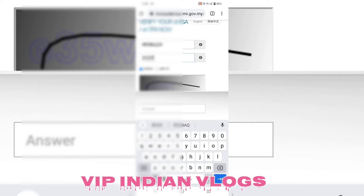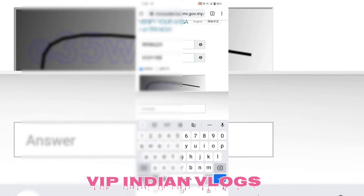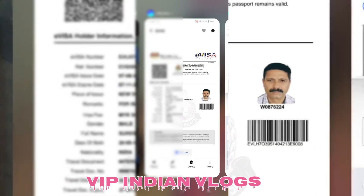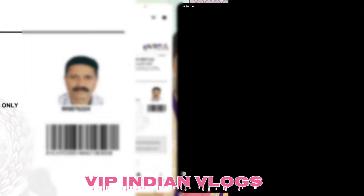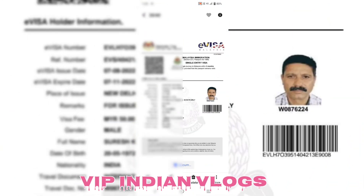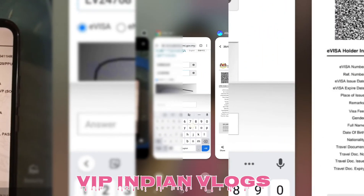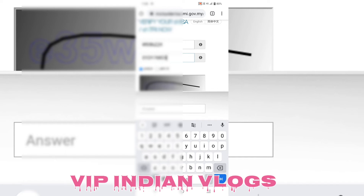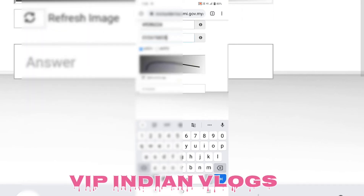Yahan maine saat characters mention kiye hain, aur aap dekh sakte hain. Jab hum capture karke check karte hain, result ata hai. Aap dekh sakte hain: reference number, passport number, application status — valid. Ye 7 November valid hai.